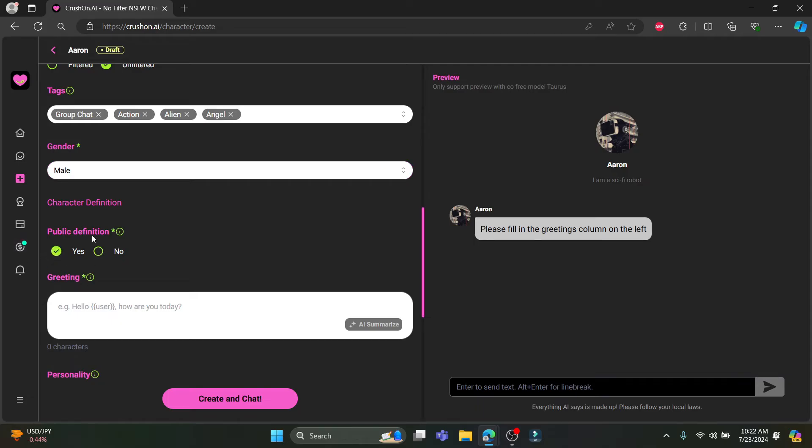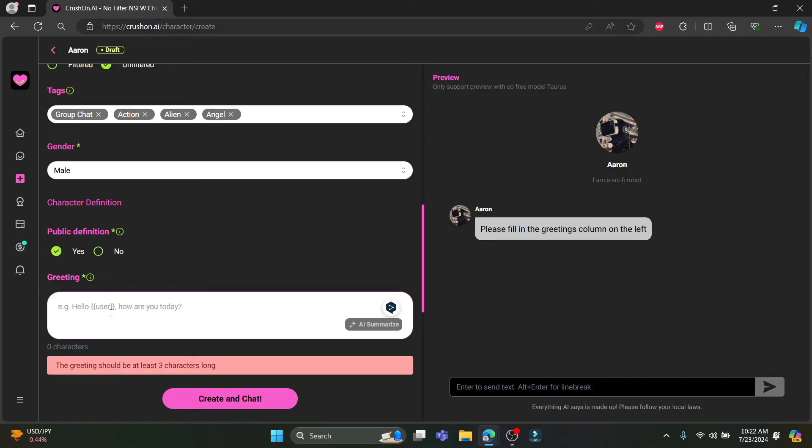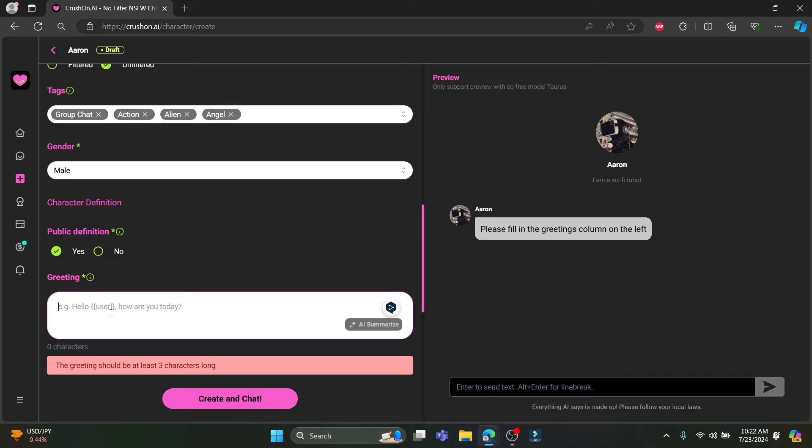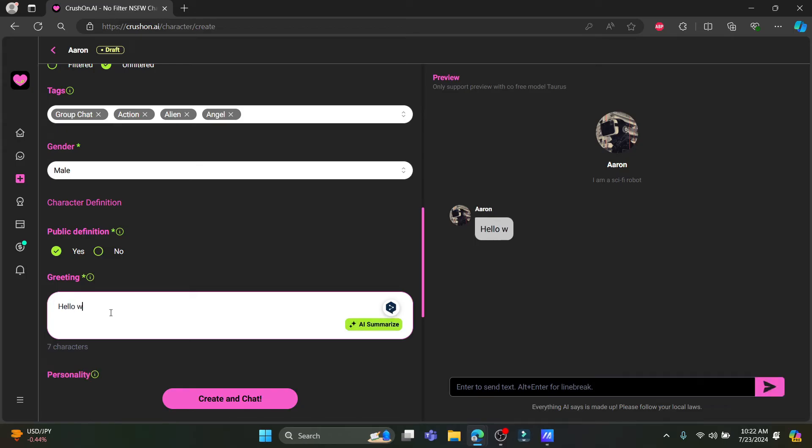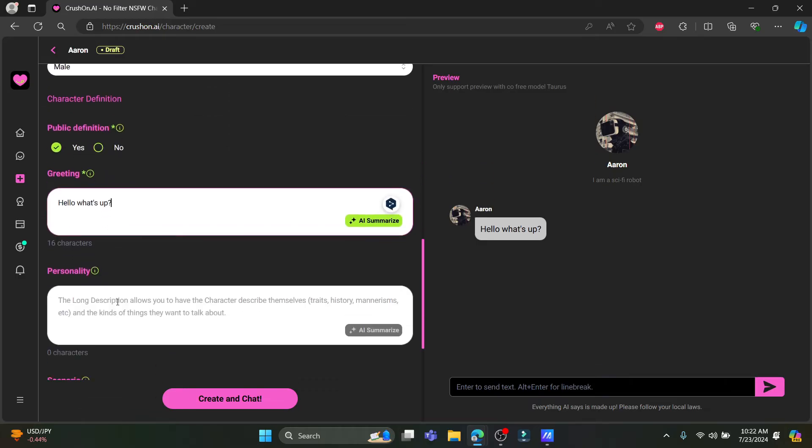You must keep it on public definition. You must write something like, hello, what's up? You can write something like this.